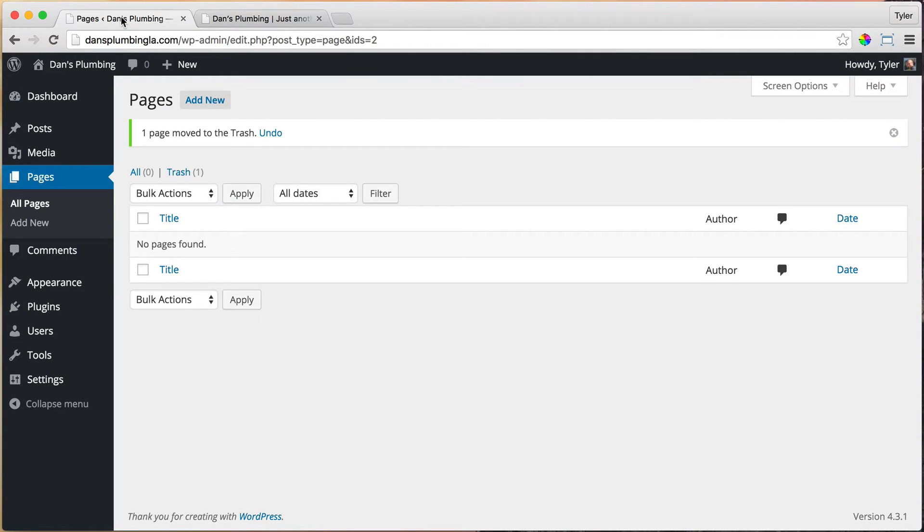What we can do now is add all of our pages that we need on our website. So we need home, about, services, and contact.